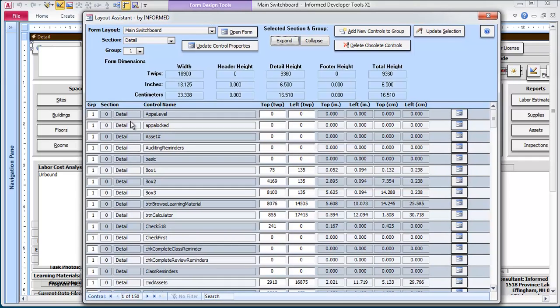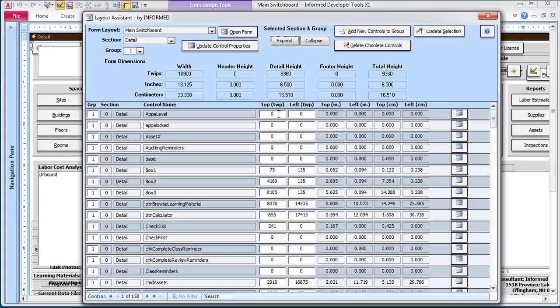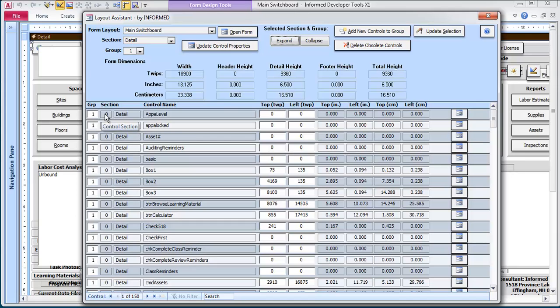So what I've done is created some code that will cycle through and record the positions of all controls as their left and top, and then allow you to group them in different groups. It creates a table of control positions, and what it allows you to do is then pick a group.